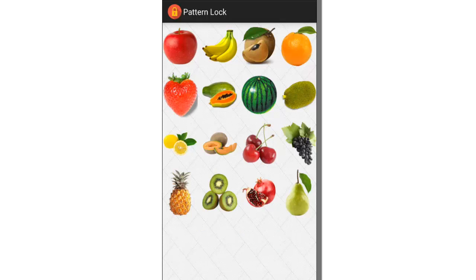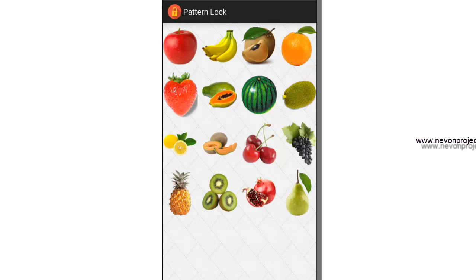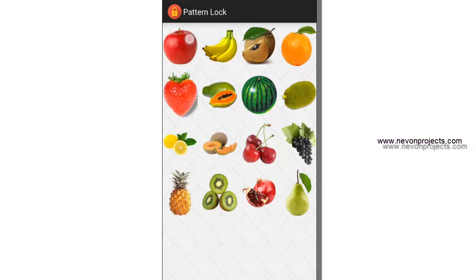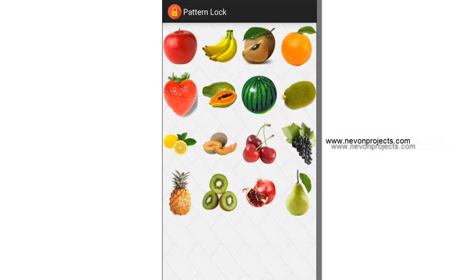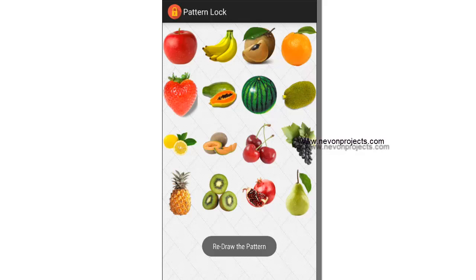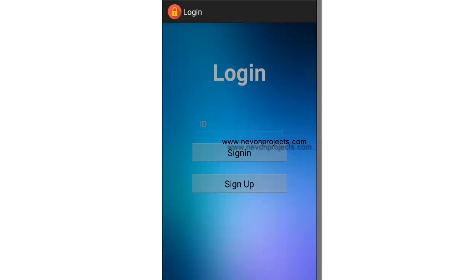You have to select minimum four images. If you select three images, it won't consider. So let's select a pattern. I'll select apple, strawberry, sweet melon, and pineapple. Redraw the pattern: apple, strawberry, sweet melon, and pineapple. Submit. It asks for the user credentials.